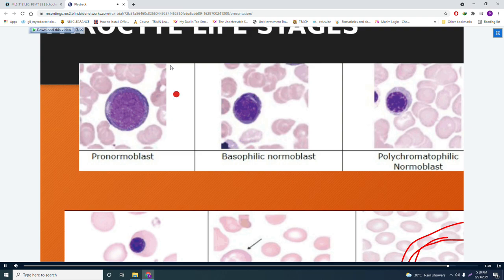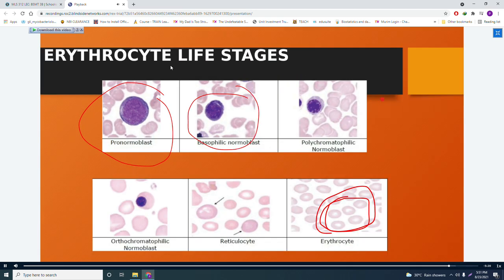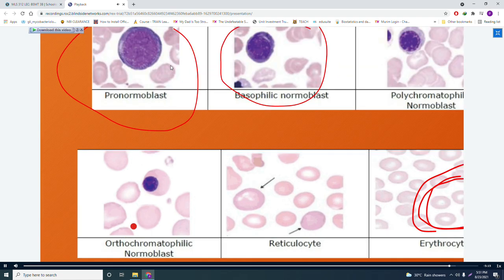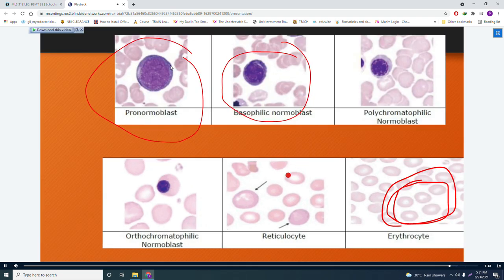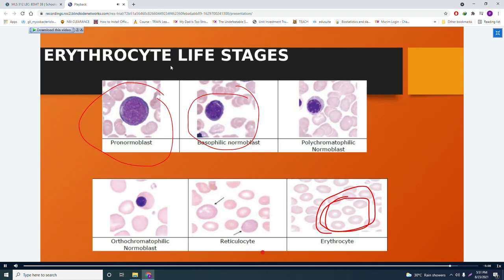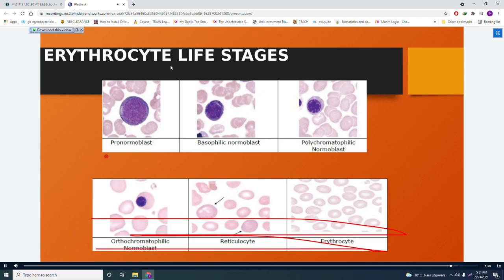Summary of erythrocyte life stages with NC ratios: pronormoblast (8:1), basophilic normoblast (6:1), polychromatophilic normoblast (4:1), orthochromatic normoblast, reticulocyte, and mature erythrocyte. The first three stages require bone marrow collection to be observed; the reticulocyte and erythrocyte can be seen on peripheral blood smear.